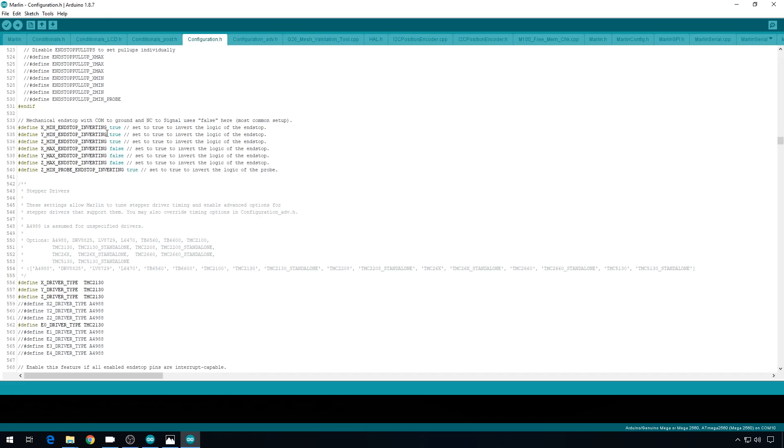And something I forgot to mention, if you're using end stopless homing, you want to make sure that your end stop inverting is set to true for both X and Y.